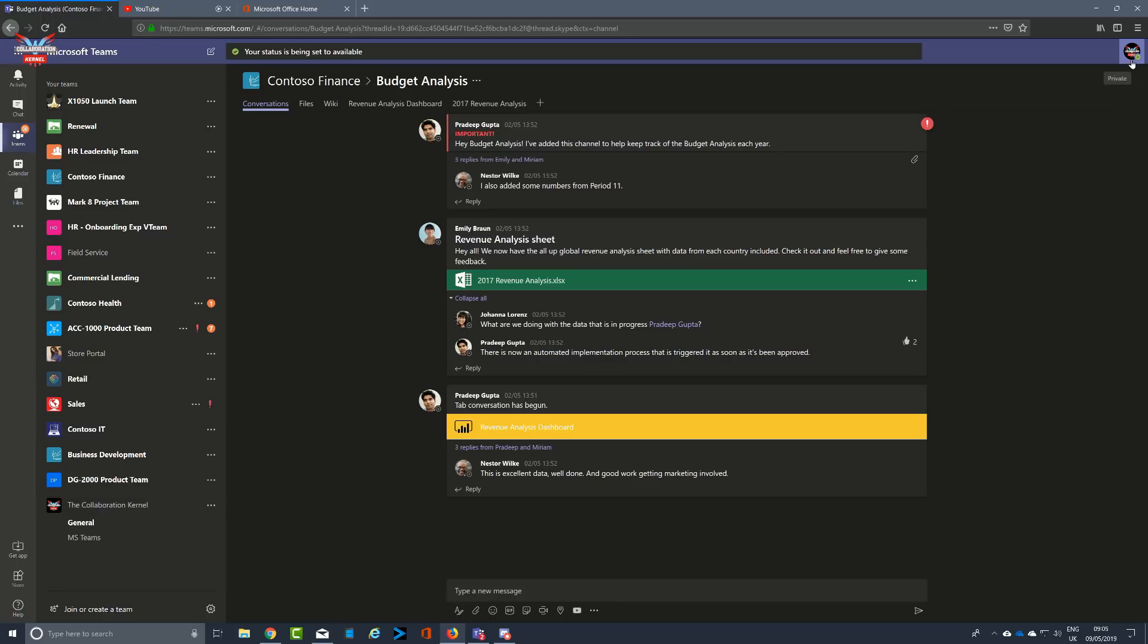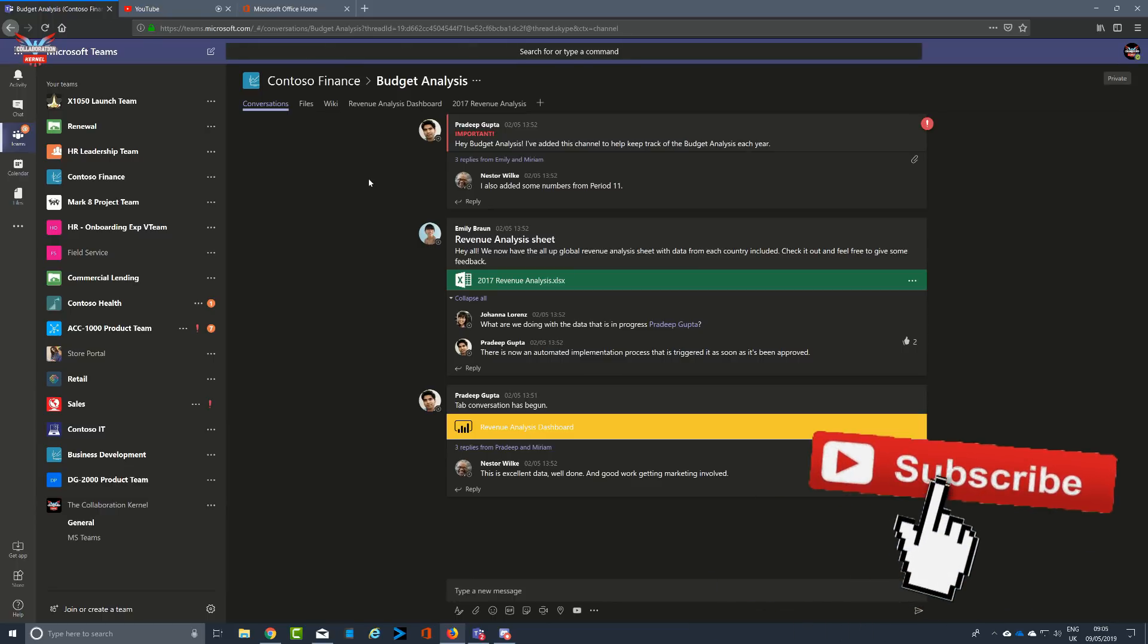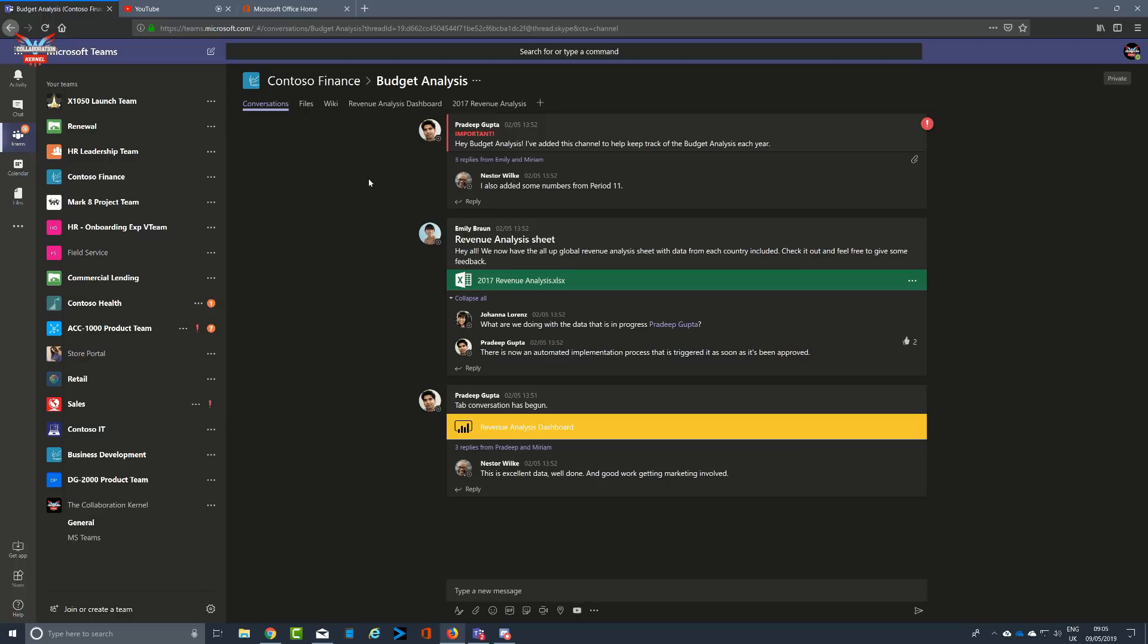I've been the Collaboration Kernel and this has been a look at the profile settings. Like and subscribe if you haven't done so, and check back for more videos in this series. Thanks for watching.